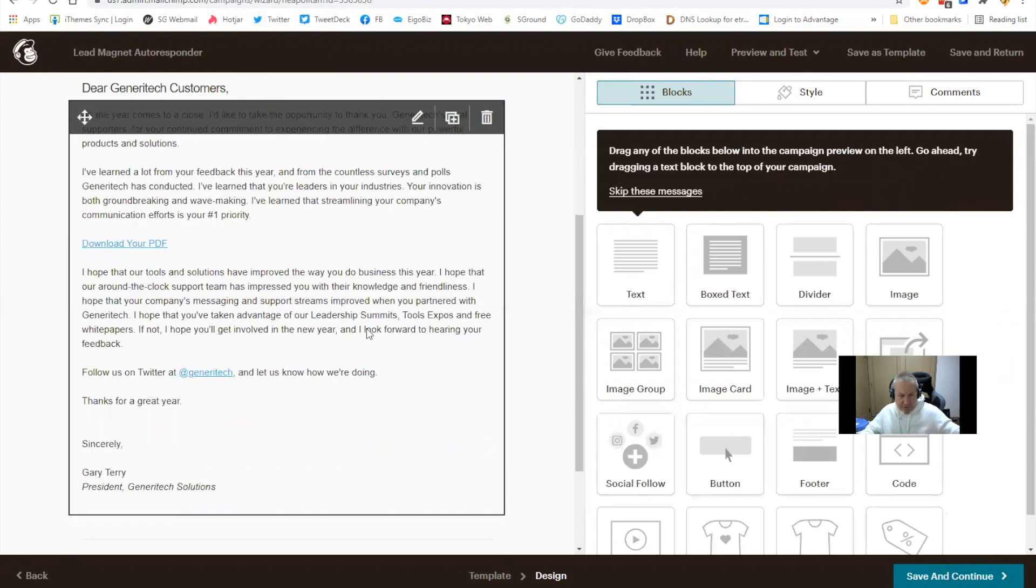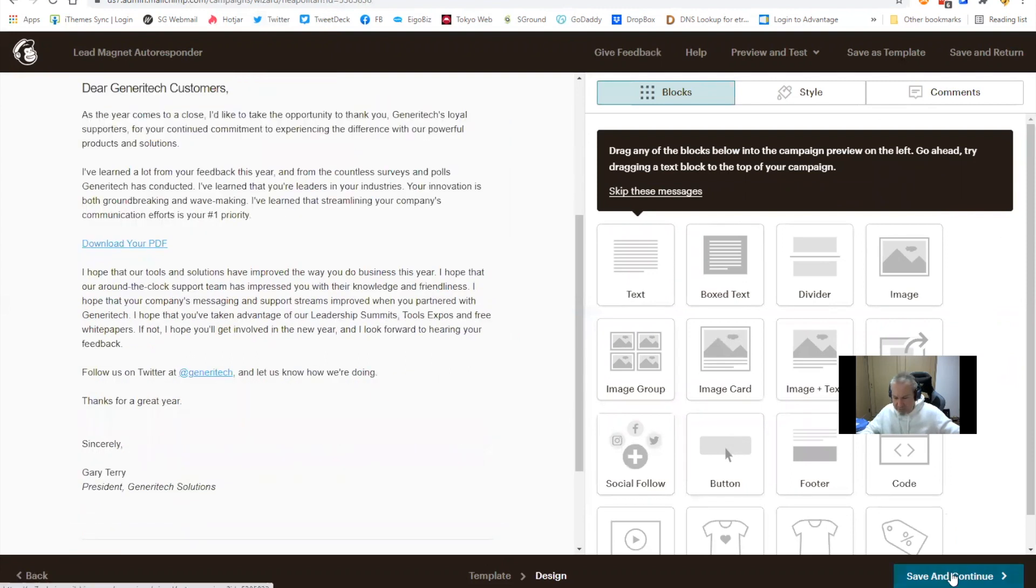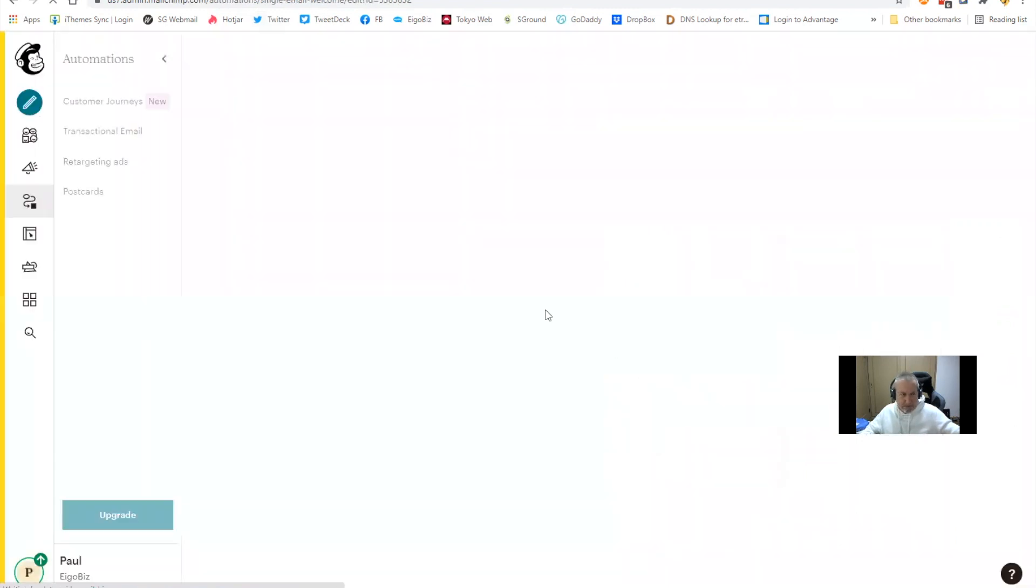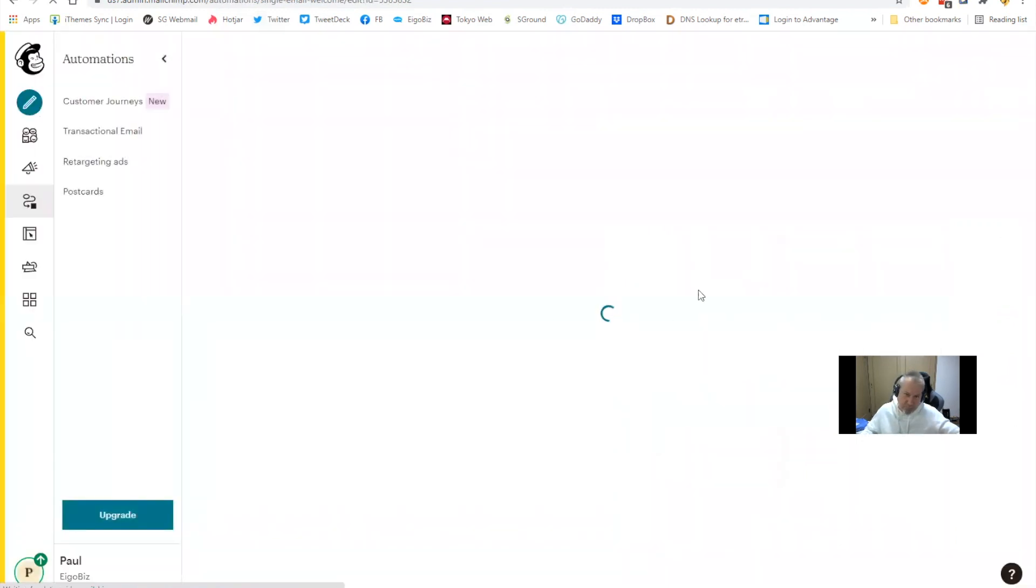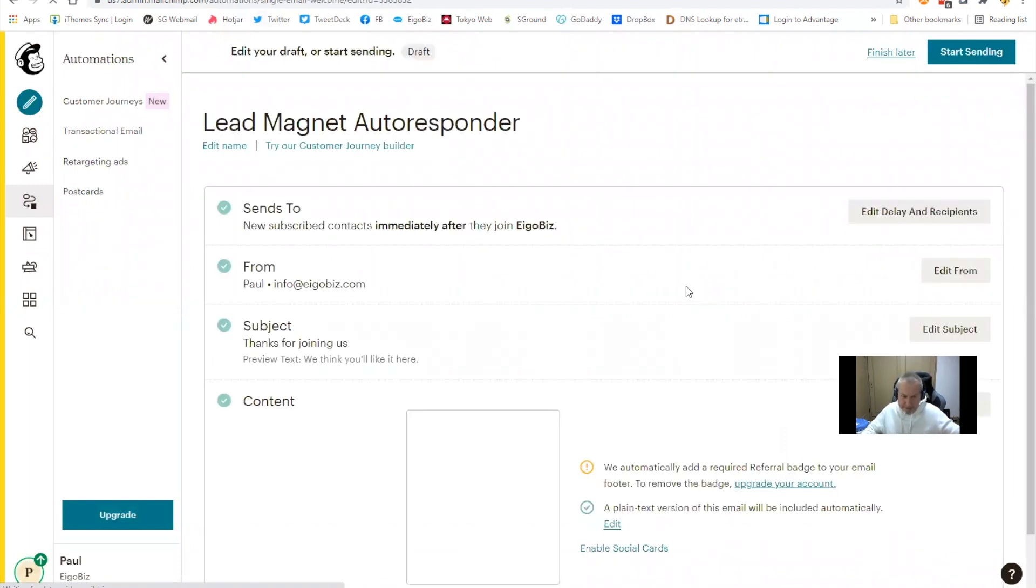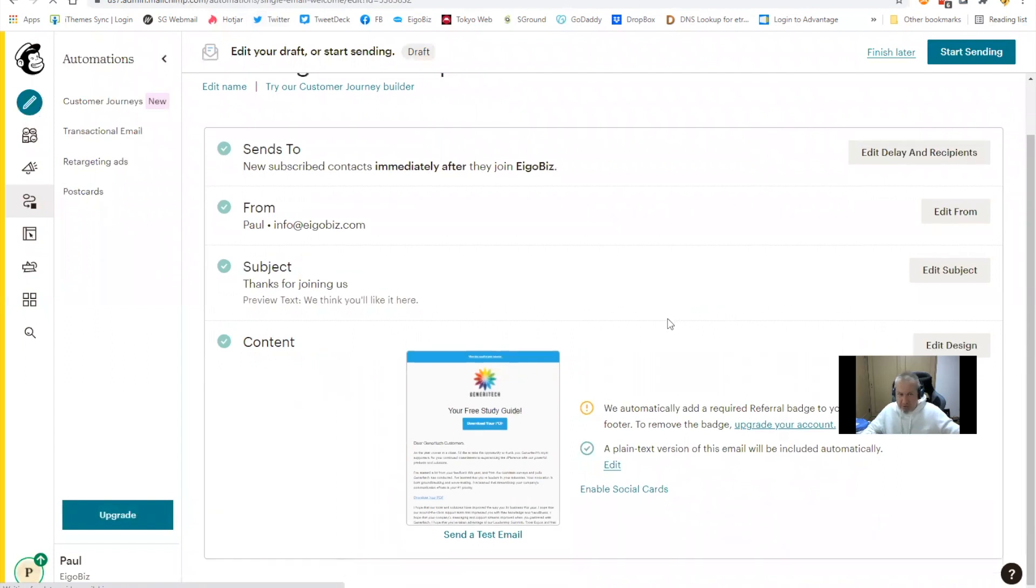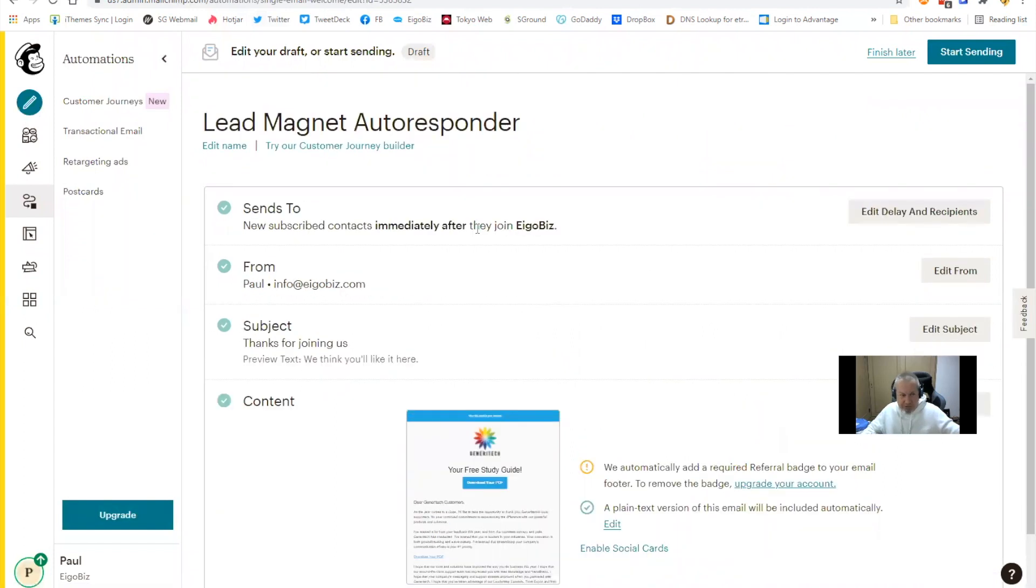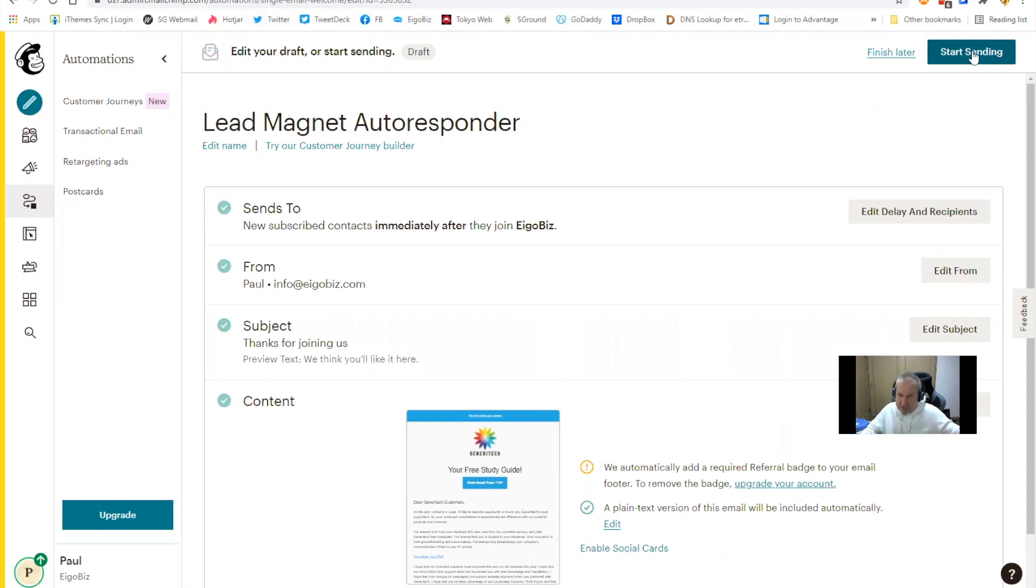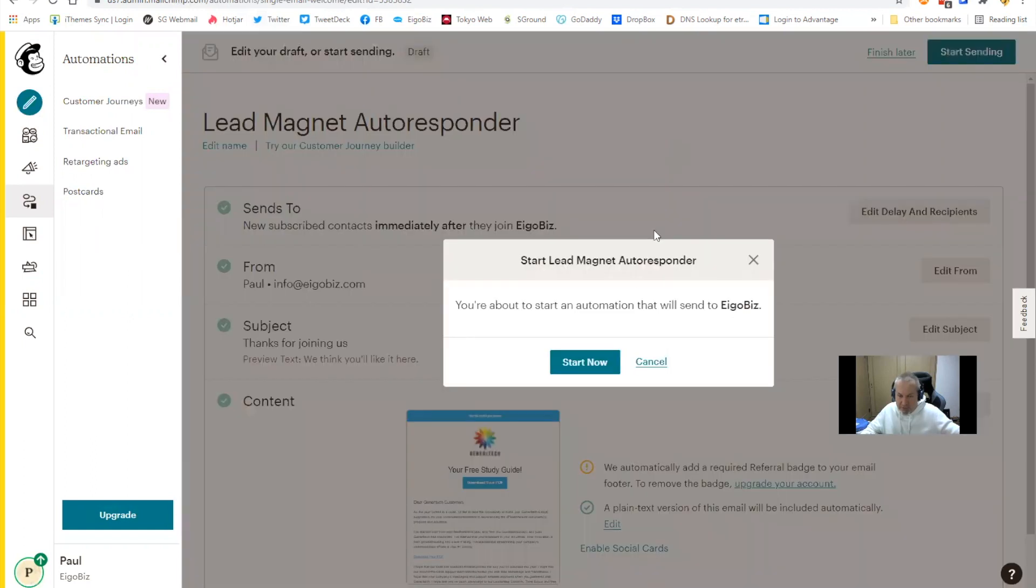So you can go through and edit this to your style and taste. Let's save and continue. So that should all be set up now. We need to hit start sending. Start sending. Start now. Rock on indeed.